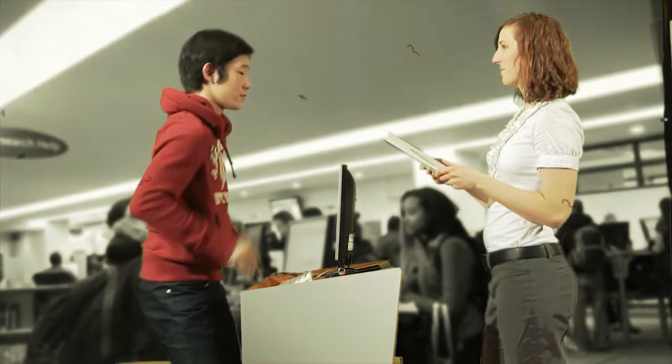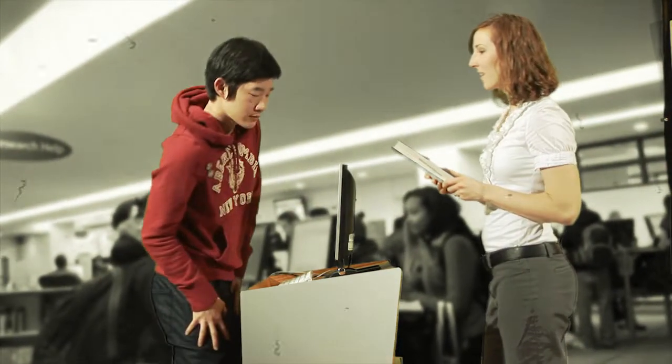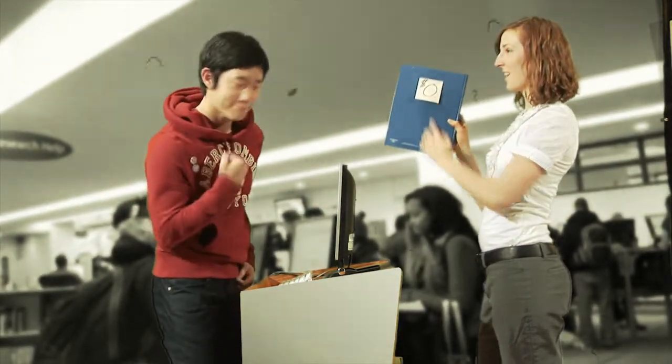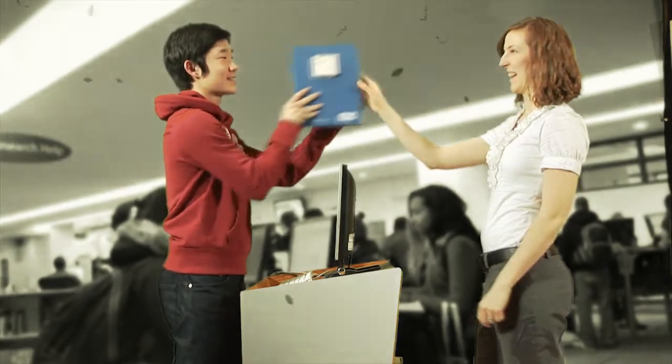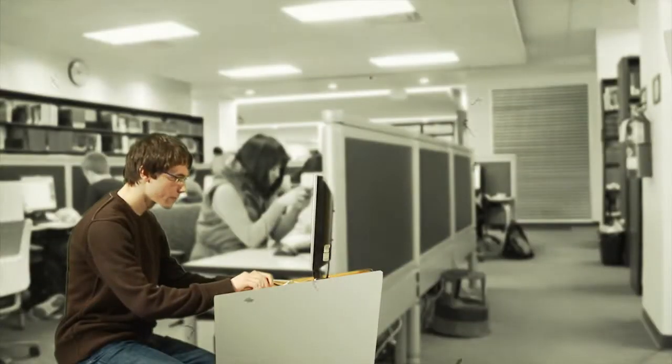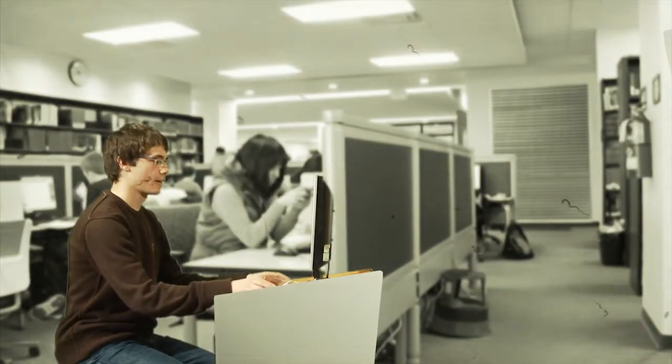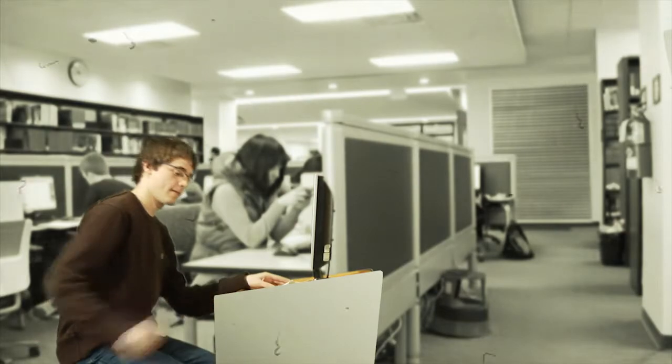And the library covers all the costs for this service. When it arrives, you are notified through email and can sign it out.